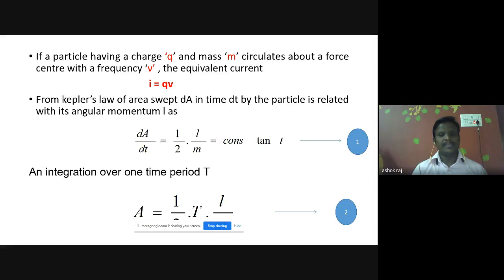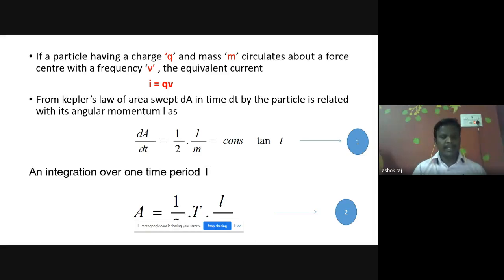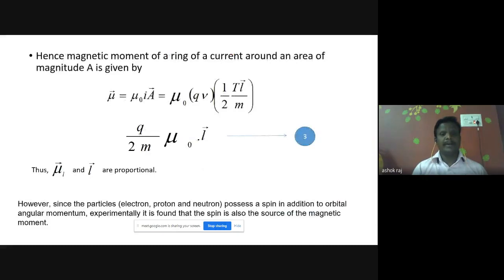Using Kepler's law, this equation can be modified as dA/dt equal to one-half times L divided by m, equal to constant. Here the area dA swept in time dt by the particle is related to its angular momentum L. So dA/dt equals one-half L over m equals constant. Integrating this equation over one time period, we get A equal to one-half T times L over m.